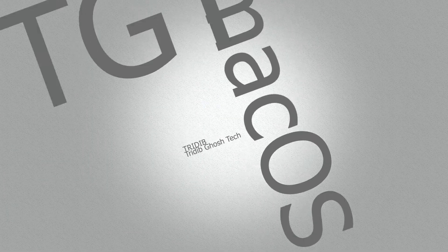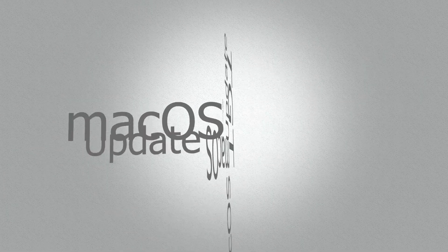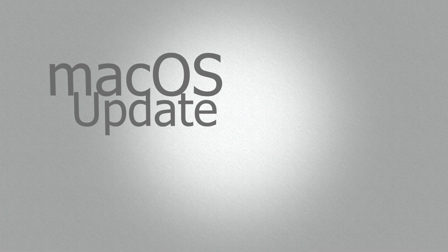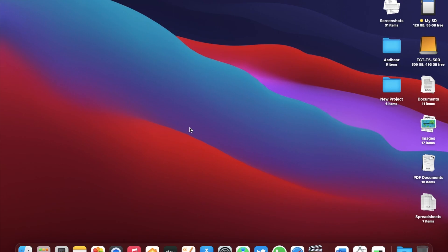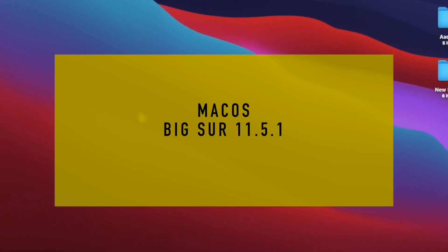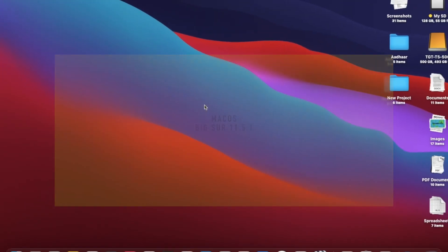Hi everyone, Tritiv here from TGT and welcome to another macOS update video. Yesterday Apple released macOS Big Sur 11.5.1 to the public.